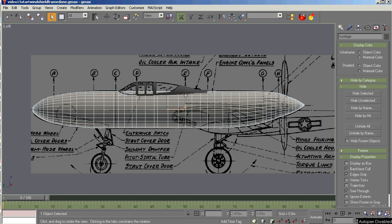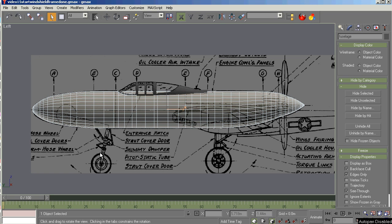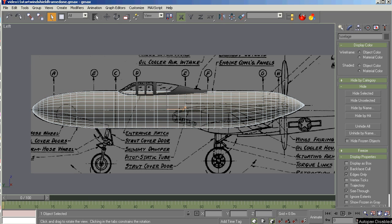Then we'll have in subsequent videos some gun ports to put here, cannon ports, gun ports, and the center gear bay doors to cut in, and that will pretty much finish out the fuselage component. So let's get started.